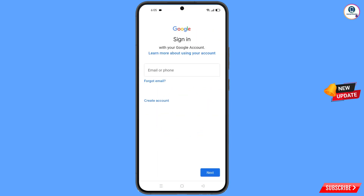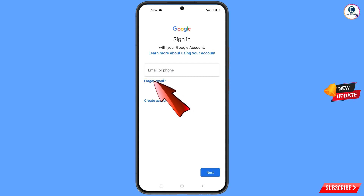Before starting this method, you have to insert your old SIM card into your phone. Once you have inserted your SIM card, reach this screen and tap on Forgot Email.